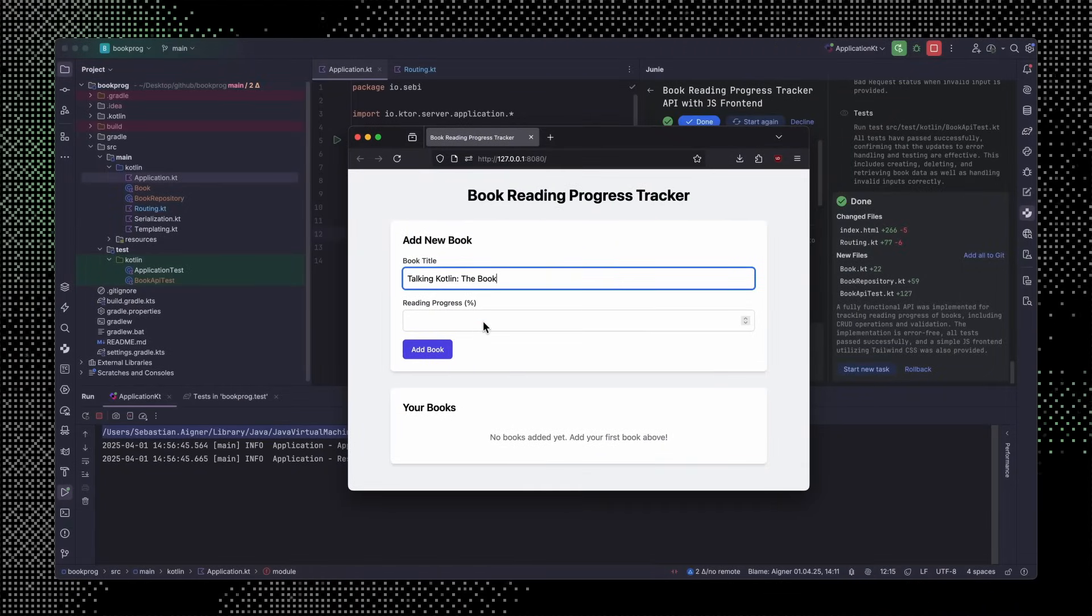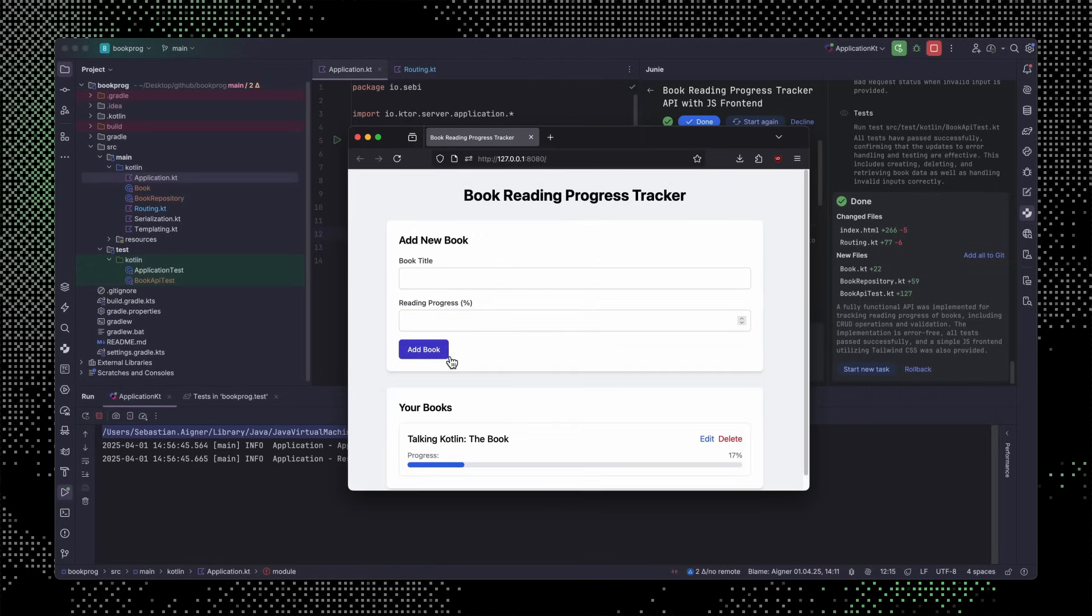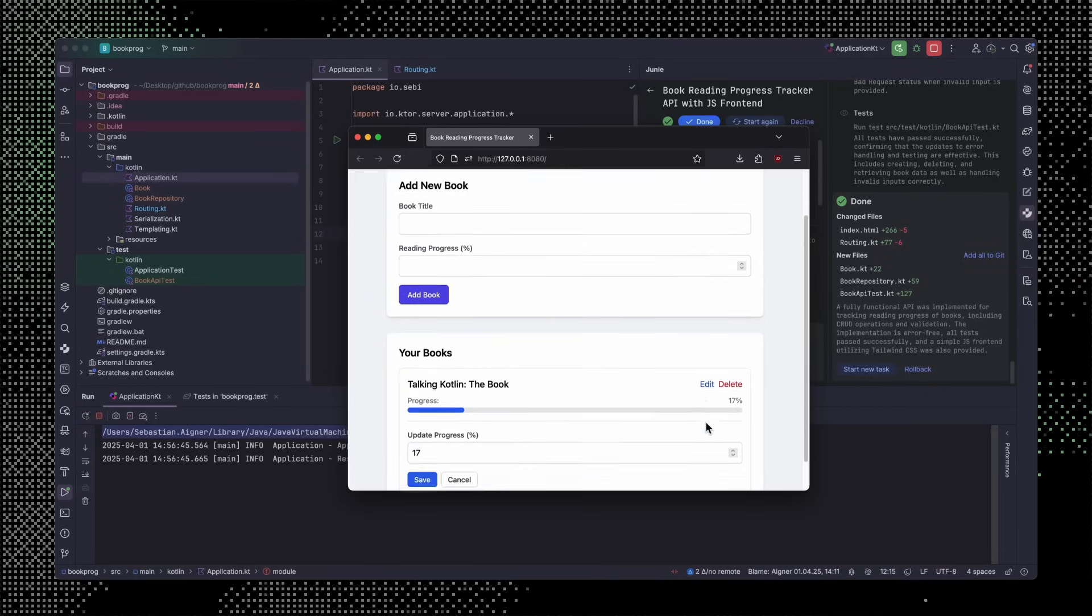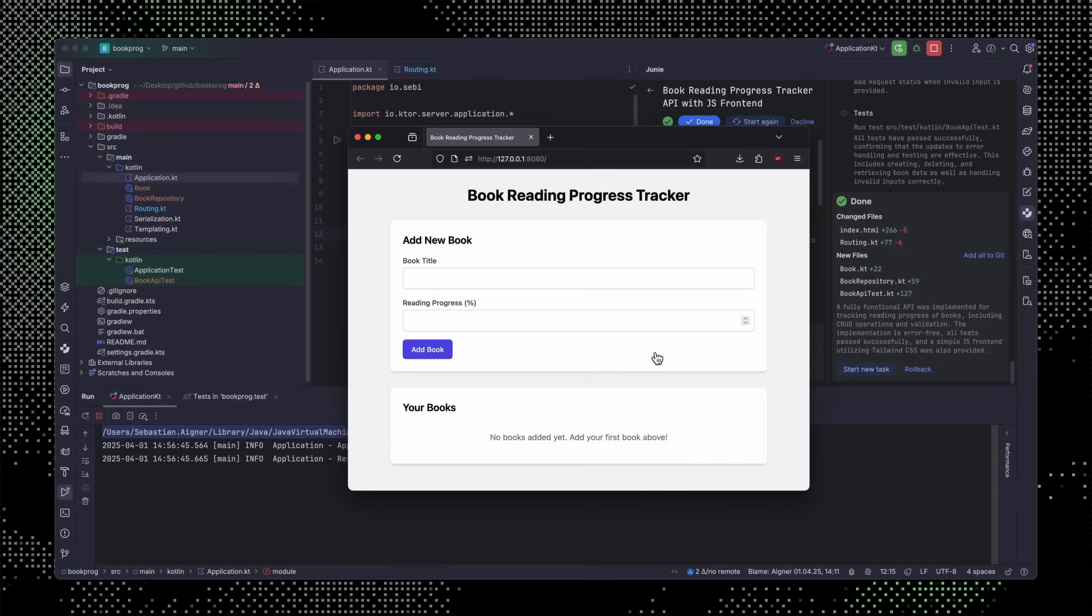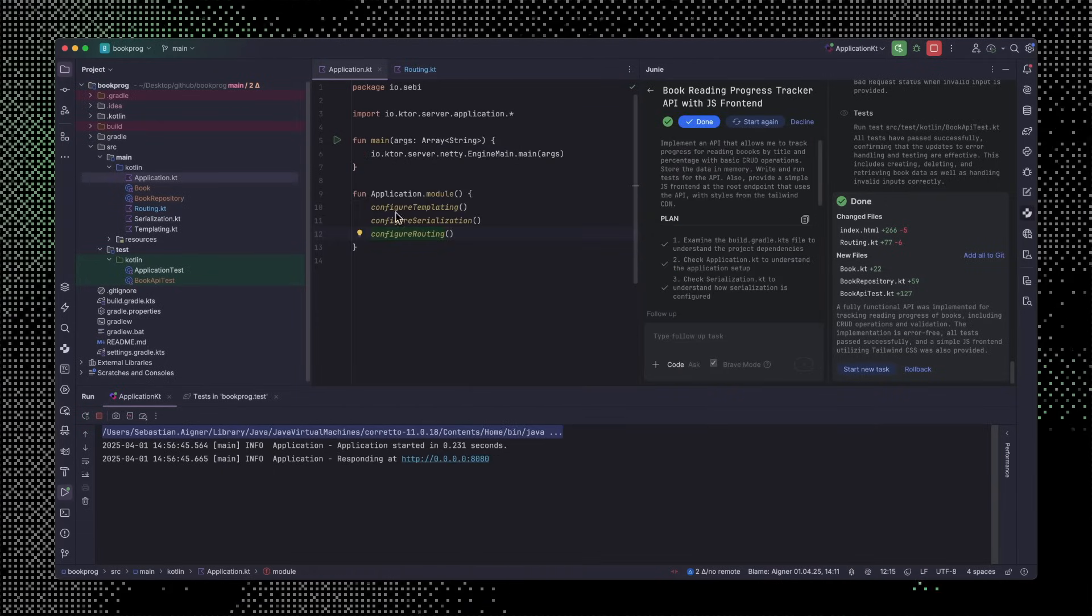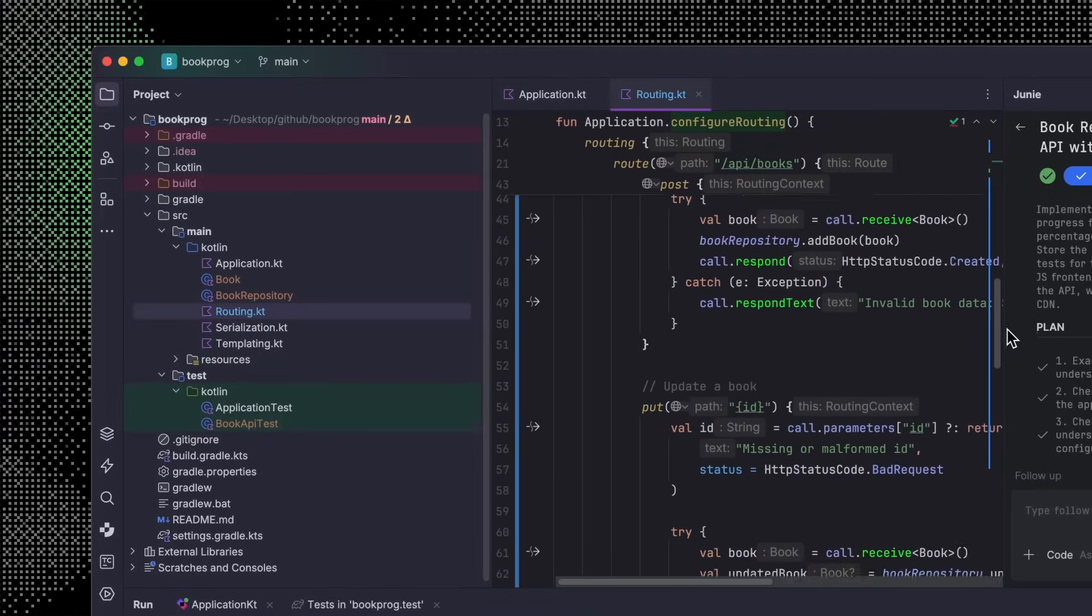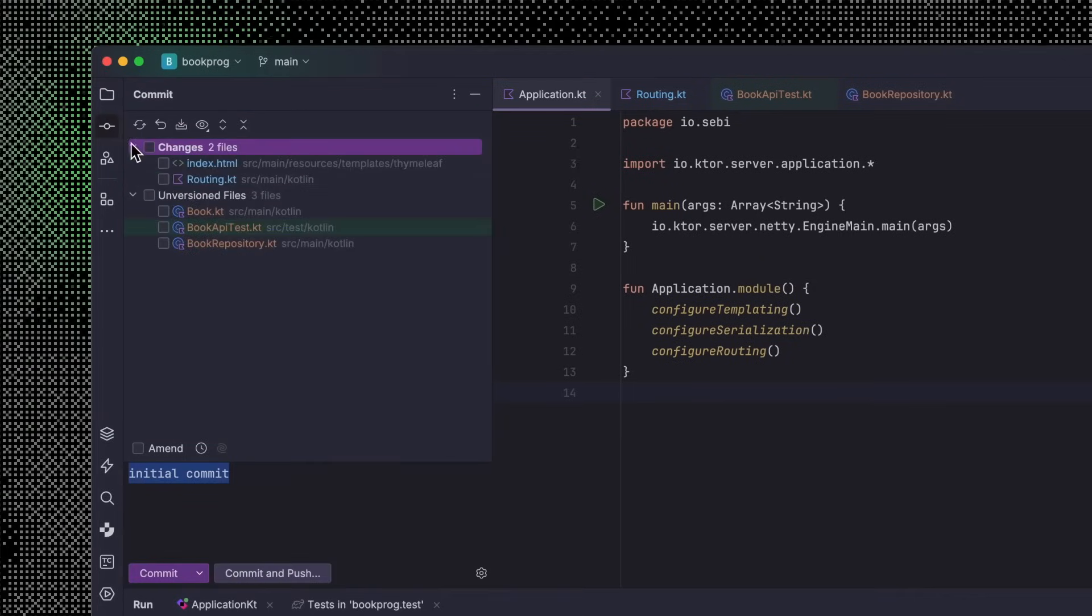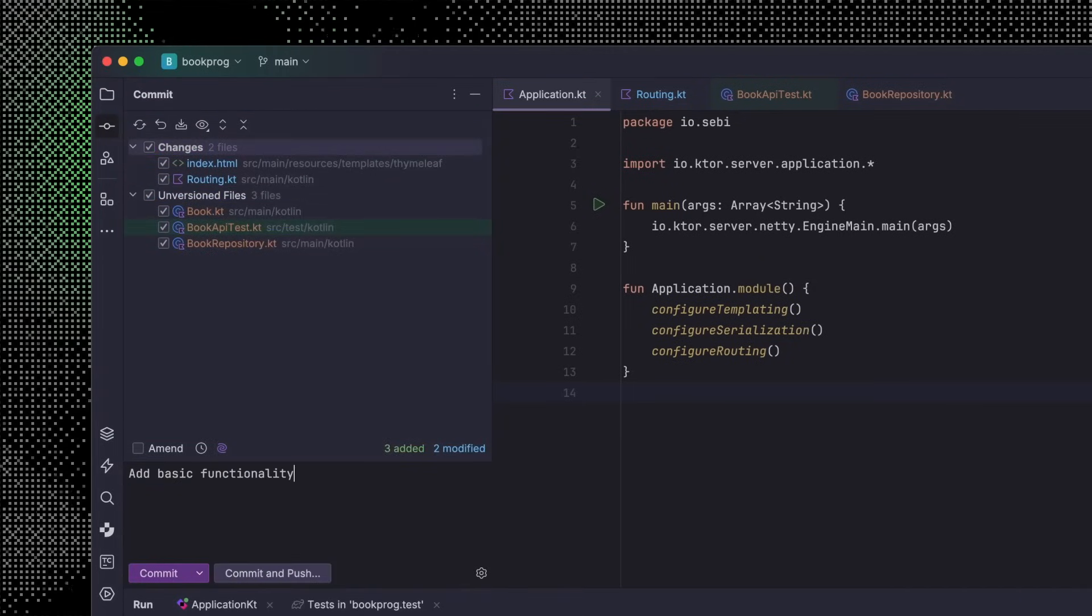Thanks to Junie, we got to skip the mechanical work of getting a scaffold for our application up and running, so we can spend our time on what makes our app unique. Maybe that wild idea for a recommender system, or that collaborative functionality I've always wanted to see. Like any other code in our project, we review it to see if it's up to our standard. We can make changes directly or tell Junie to implement the changes by itself. Looking through the code, I'm quite happy with what I came up with, so I can move on to committing these changes.